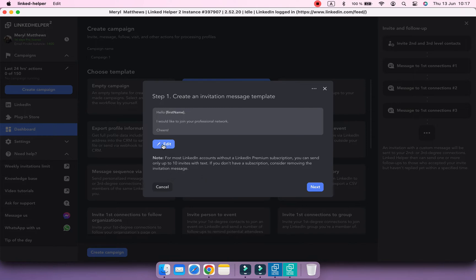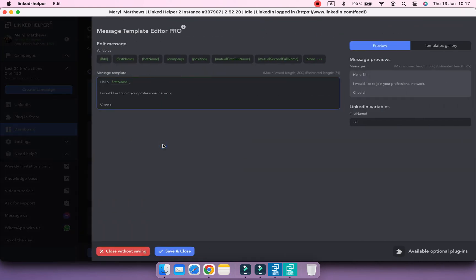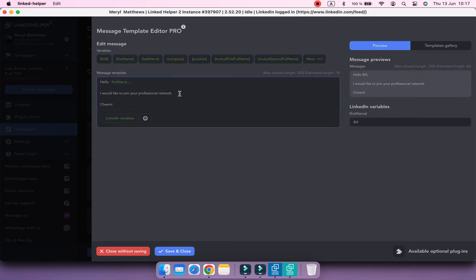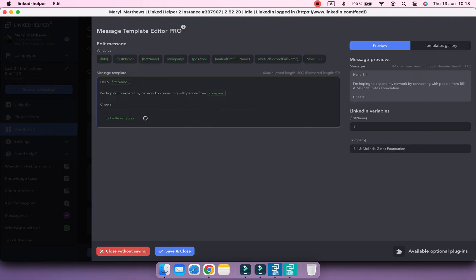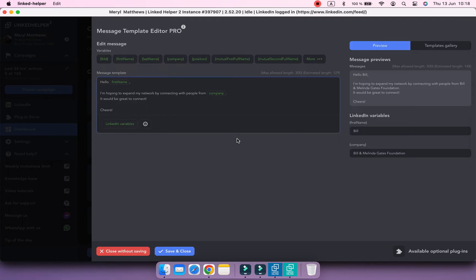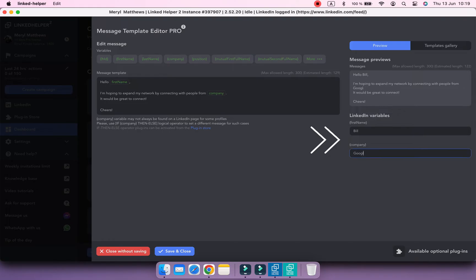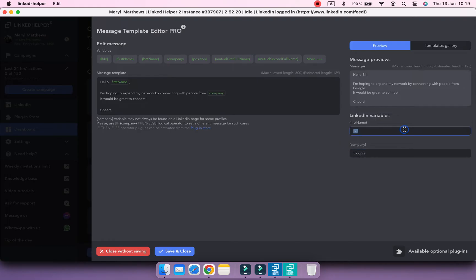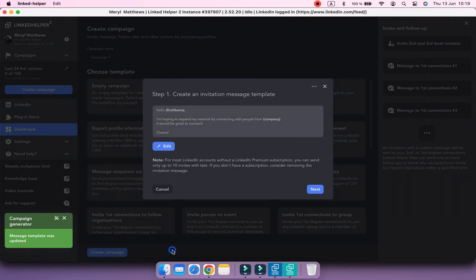Now follow the steps of the campaign generator. At step 1, create a nice connection request message to invite people to your network. Use variables to customize it. In the preview section, you can test the variables.